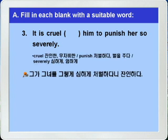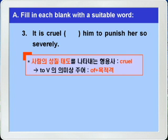3번으로 갑니다. 'It is cruel of him to punish her so severely.' 잔인하다. Blank him이 to punish her의 의미상의 주어입니다. 여기서는 cruel이라는 사람의 성질이나 태도를 나타내는 형용사가 나왔으니까, for plus 목적격이 아니라 of plus 목적격이 나와야 됩니다. 정답은 of가 되겠습니다.